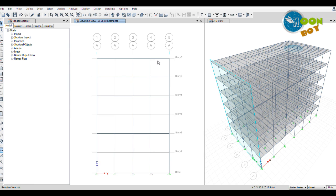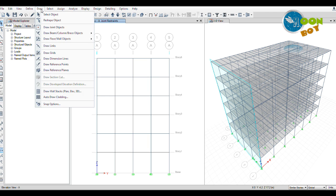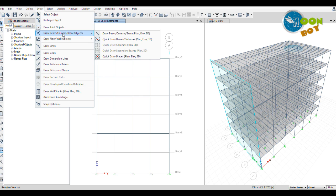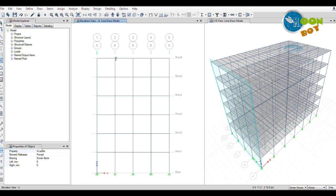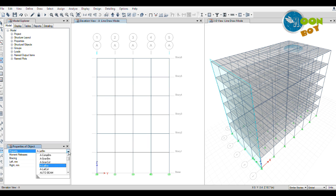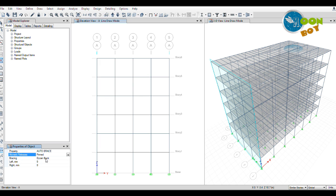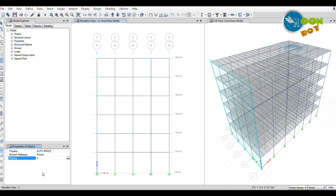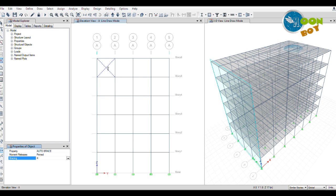Then go to the elevation view, set elevation view at any one of the grid and apply. Now we are going to apply the braces here. For drawing the braces, you could directly click on Quick Draw Braces here, or you can go to Draw menu, Draw Beam and Column, and go to Quick Draw Braces.